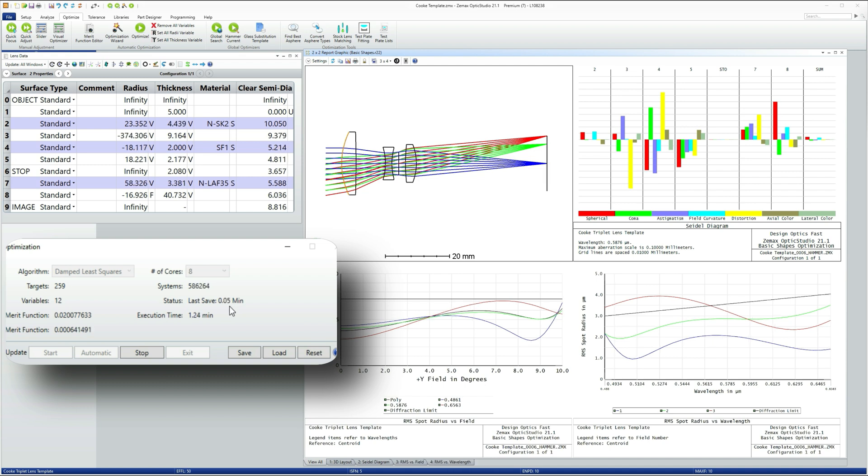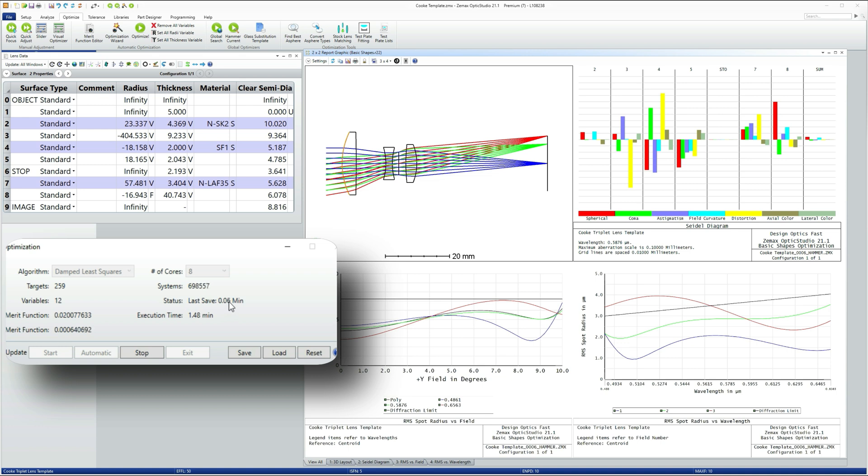Now I happen to know for this design how good it will get because I've run this specific example several times and I know how good this design will get. So I have a slight advantage here over what you would normally have. So in real life, just watch that last save and allow it to run until the last save is two or three minutes old.